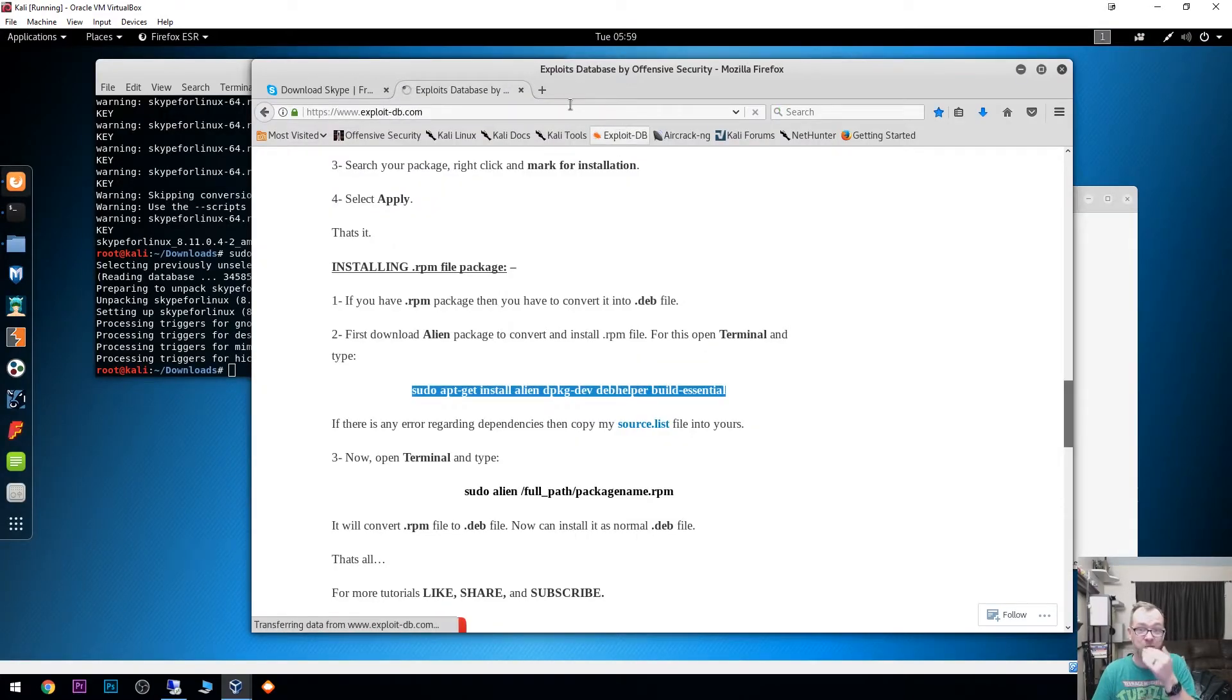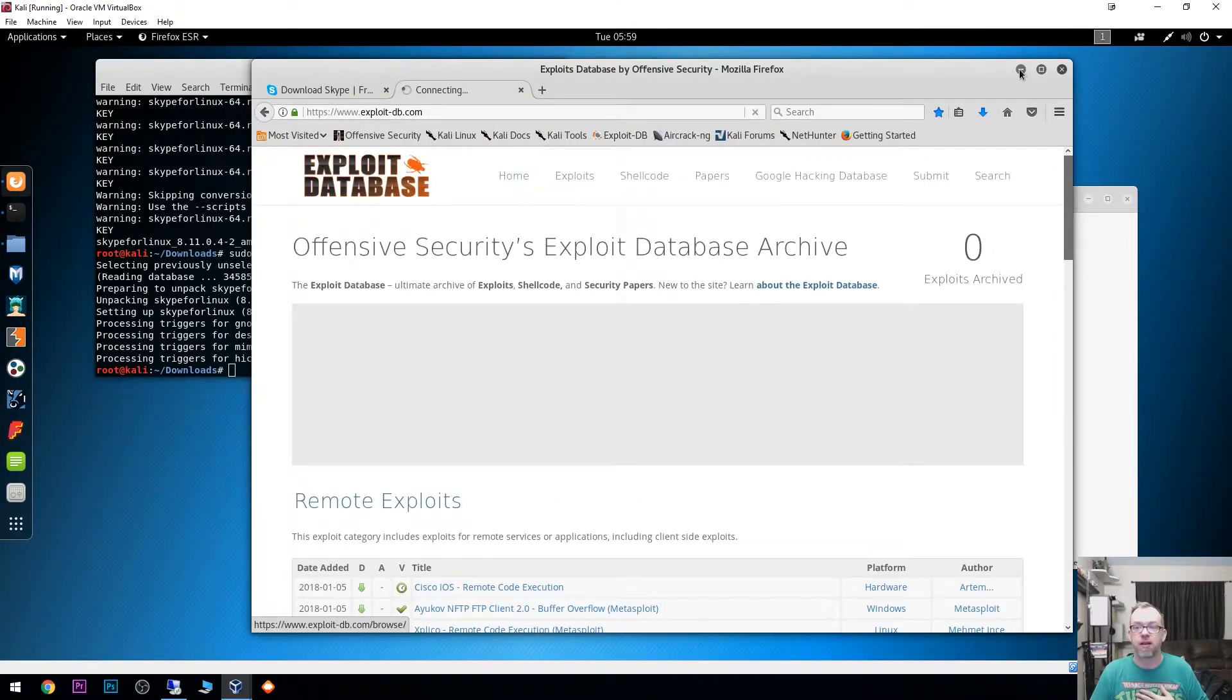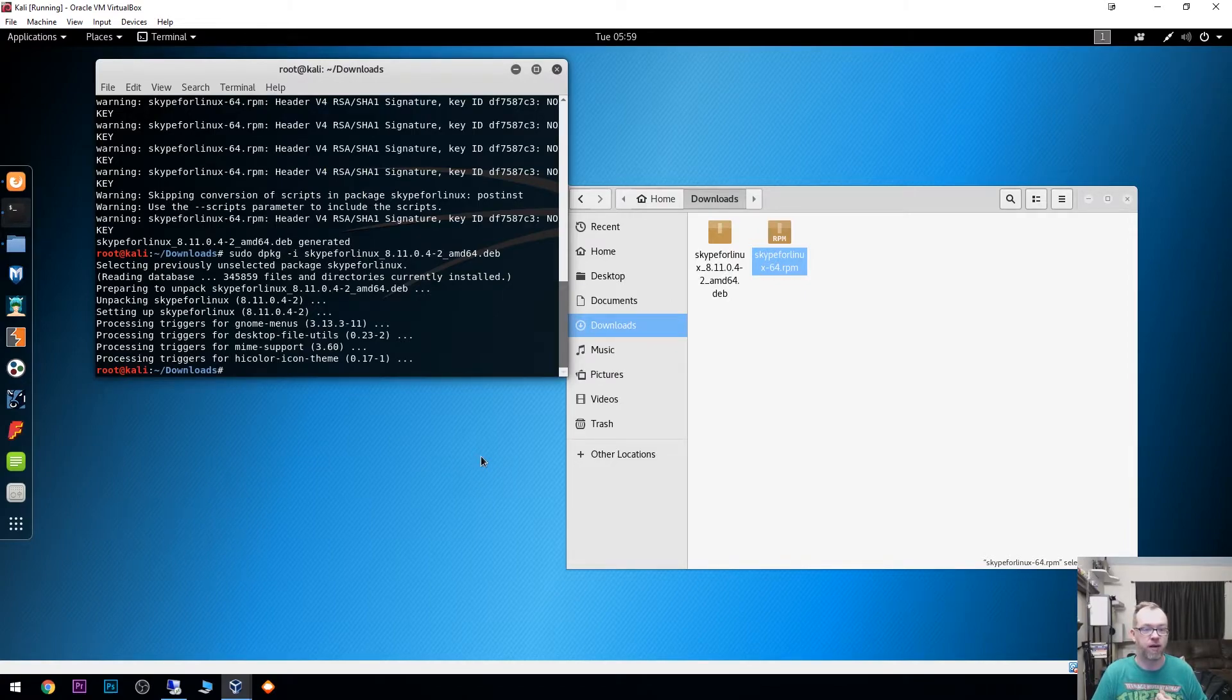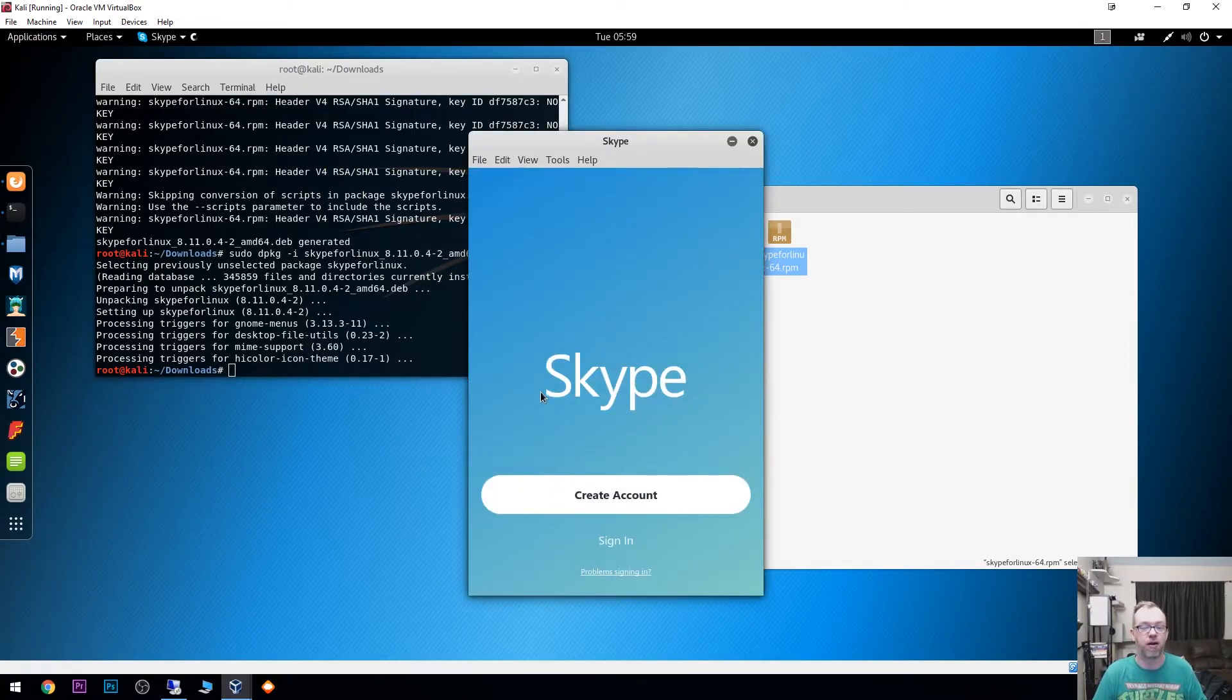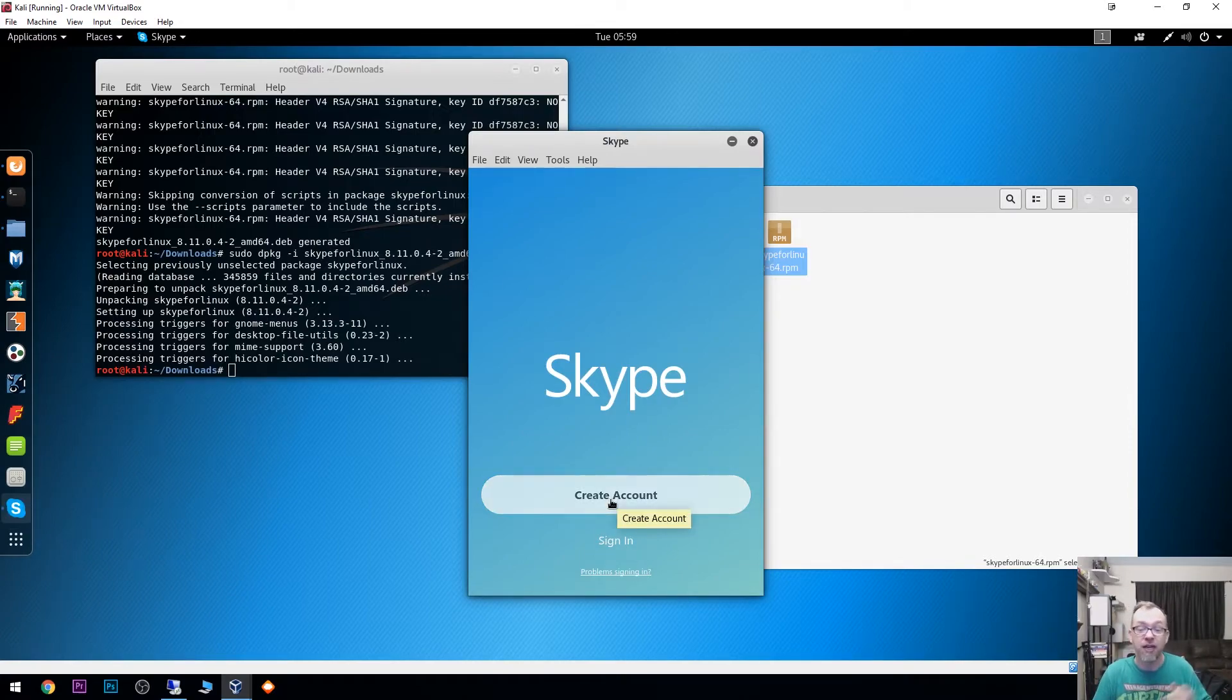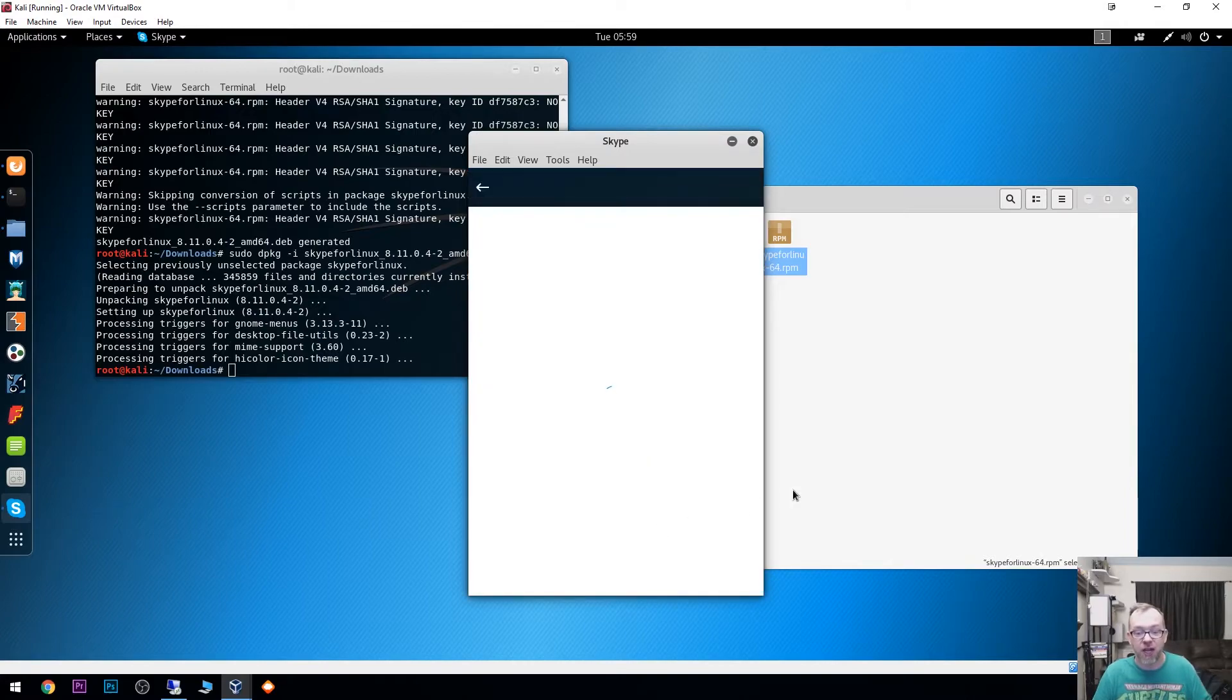There we go. I'm impatient there for a second. Where did it go? There it is. So if you've got an account, you can click sign in. If you don't have an account, you can click create an account and go through that whole process just to show you that it is working.